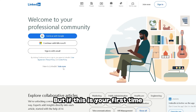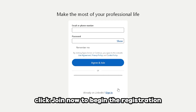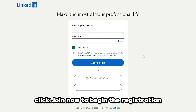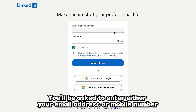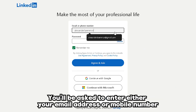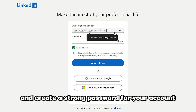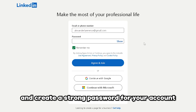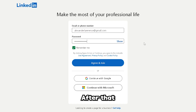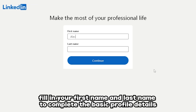But if this is your first time, click Join Now to begin the registration. You'll be asked to enter either your email address or mobile number and create a strong password for your account. After that, fill in your first name and last name to complete the basic profile details.